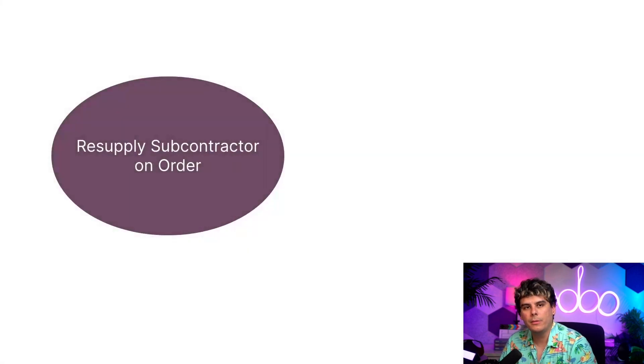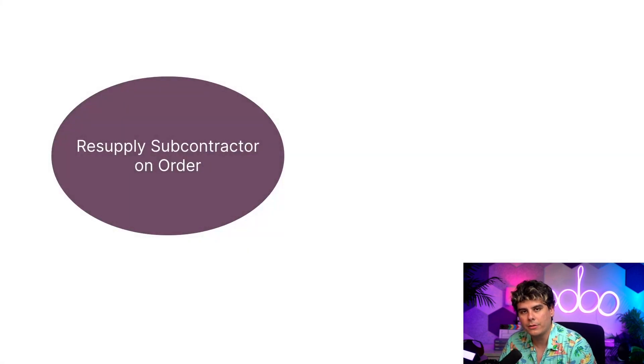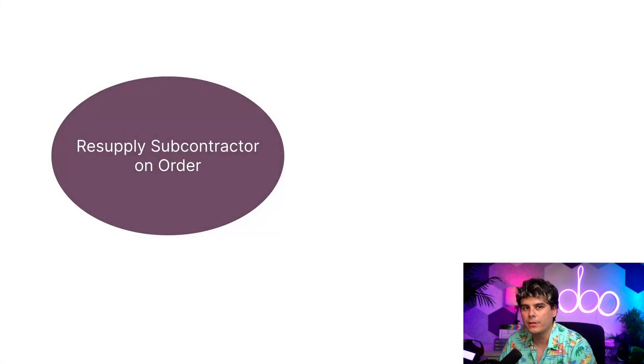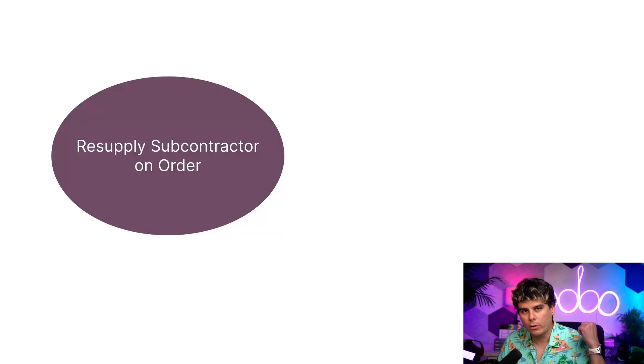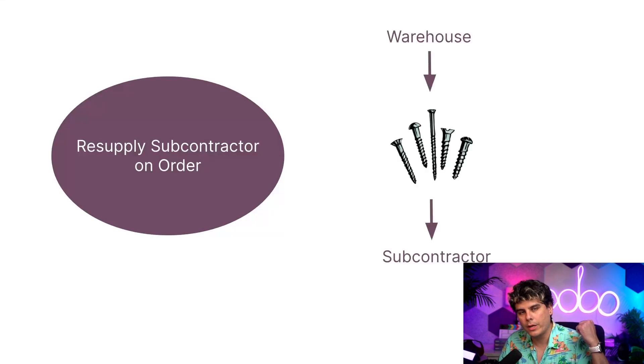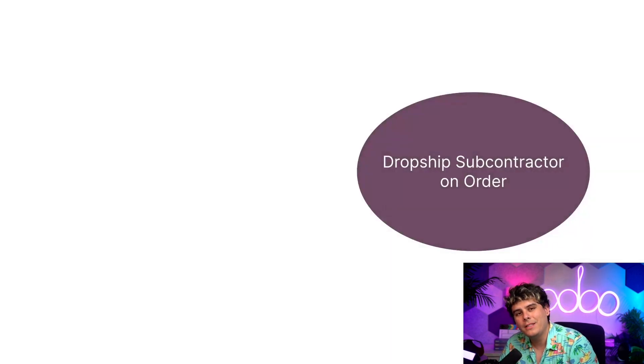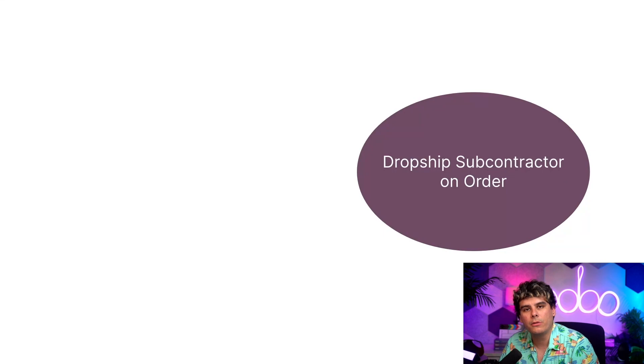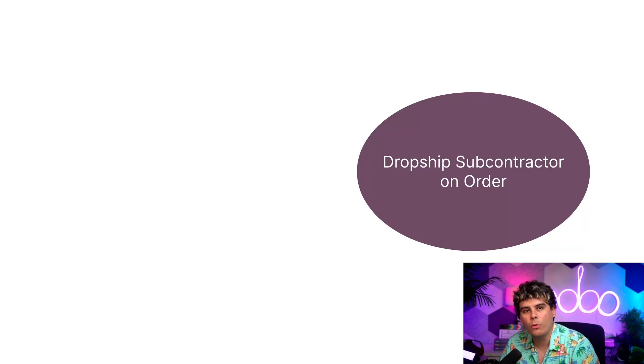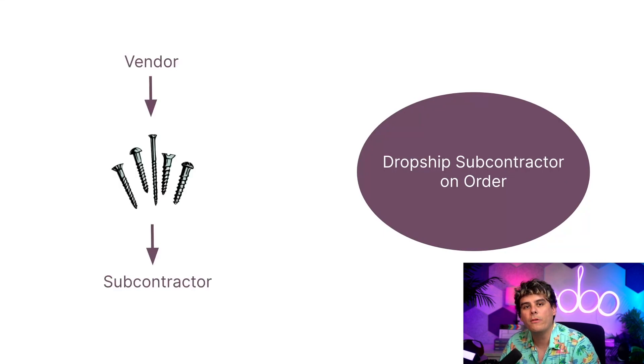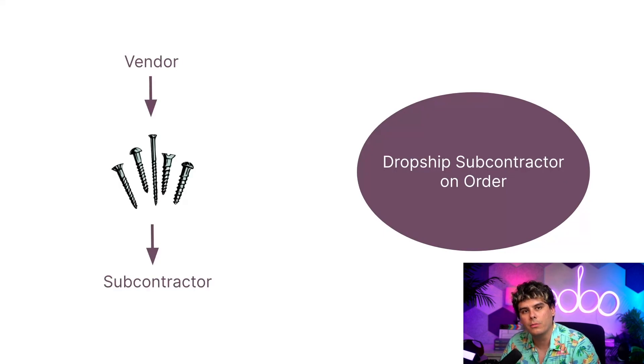Inside of this video we're going to be discussing the resupply subcontractor on order route in which we send components from our warehouses directly to the subcontractor. Now this differs from the dropship subcontractor on order route in which components are drop shipped from a vendor directly over to a subcontractor.